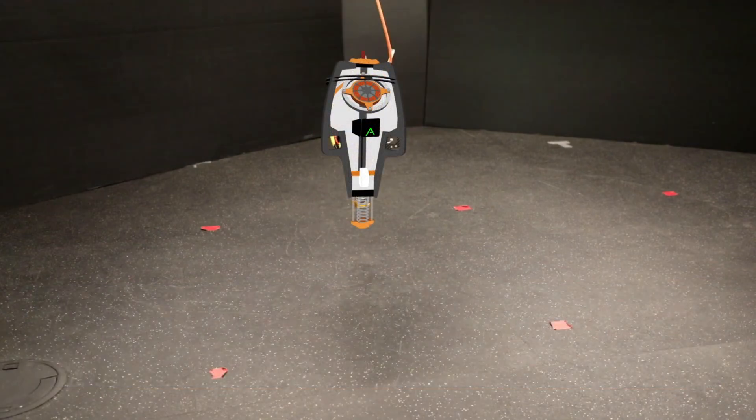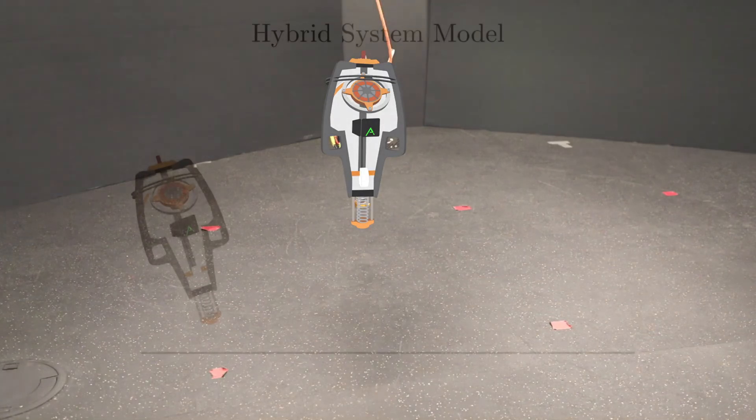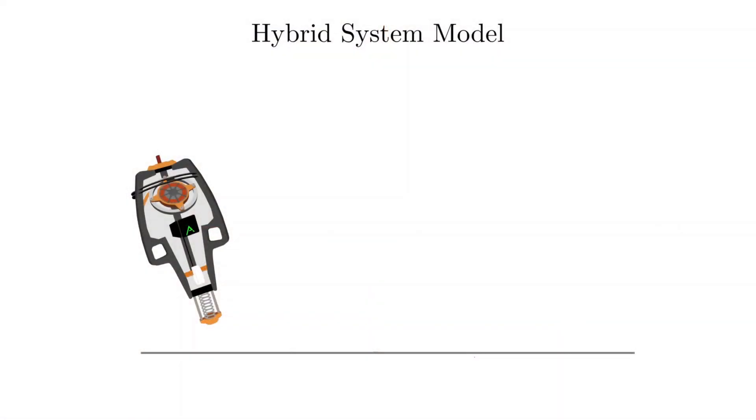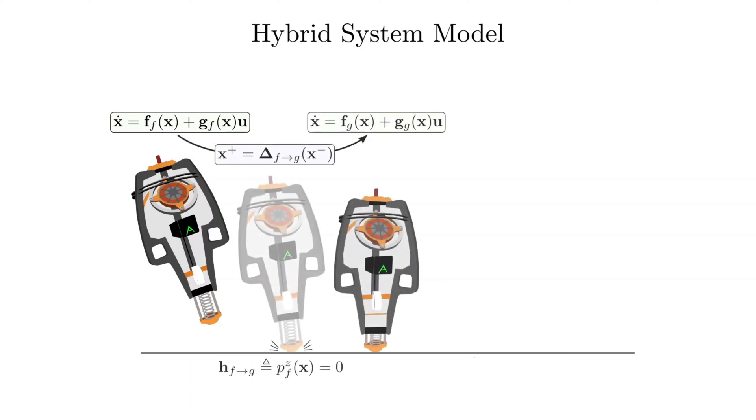We model the hopping robot as a two-domain hybrid system. When the robot is in the air, its dynamics are governed by the unconstrained Euler-Lagrange equations. Then, as it impacts the ground, as defined by the height of the foot being zero, the robot undergoes an instantaneous discrete transition given by the momentum transfer equation.